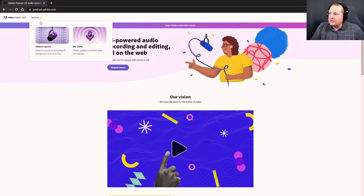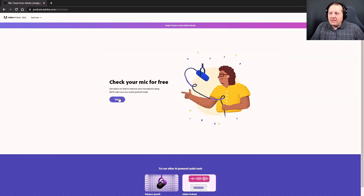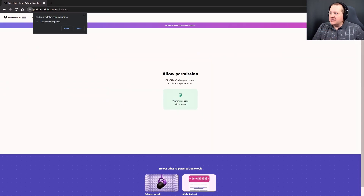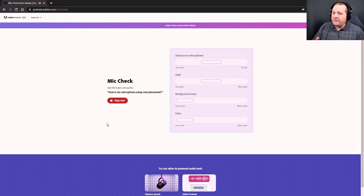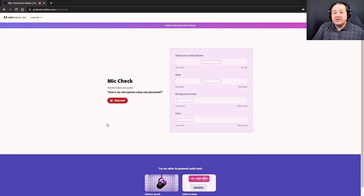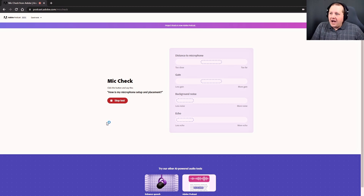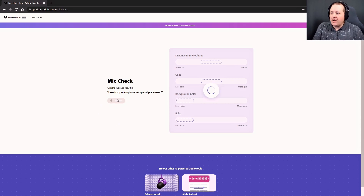I'm going to go up here to Quick Tools and then click on Mic Check. Let's see what it thinks of my volume - I'll click Allow and hit Test Mic. Let's see what it thinks of my sound the way I naturally speak with the microphone where it is, which is just barely out of frame. I'm literally right now touching the edge of it. Let's see what Adobe's Podcast Mic Check software - app, whatever it's called - says. Let's see how well it grades my sound.